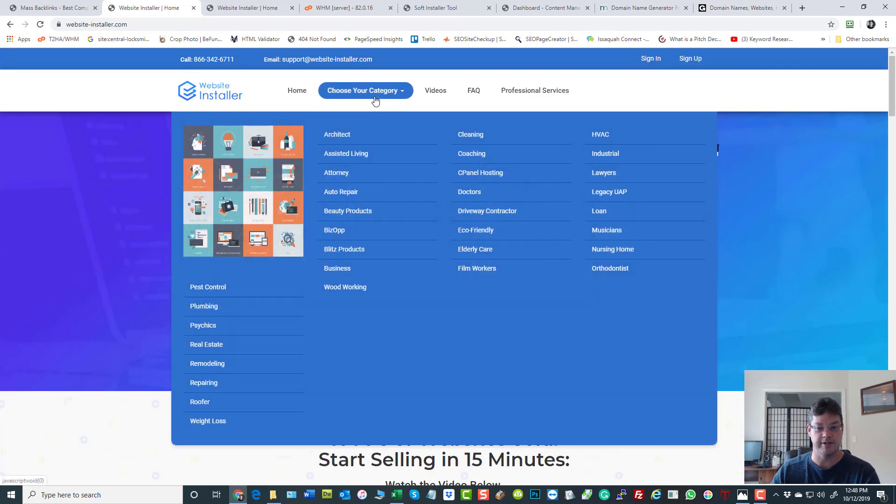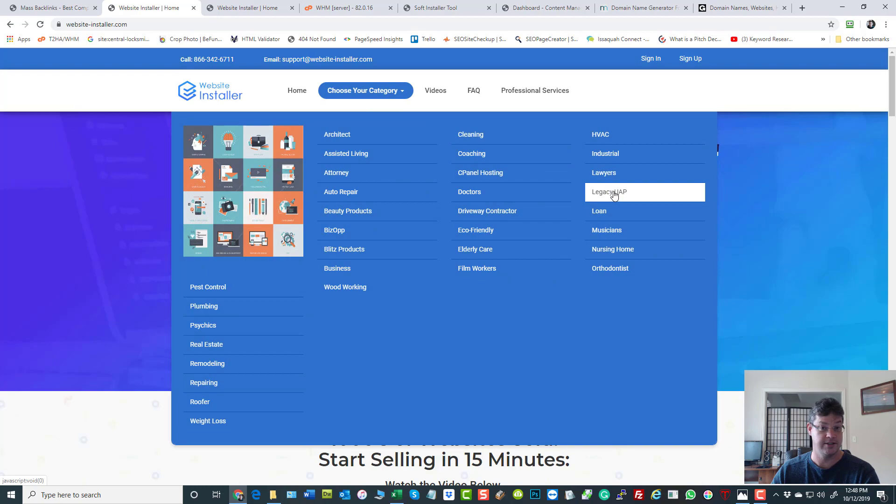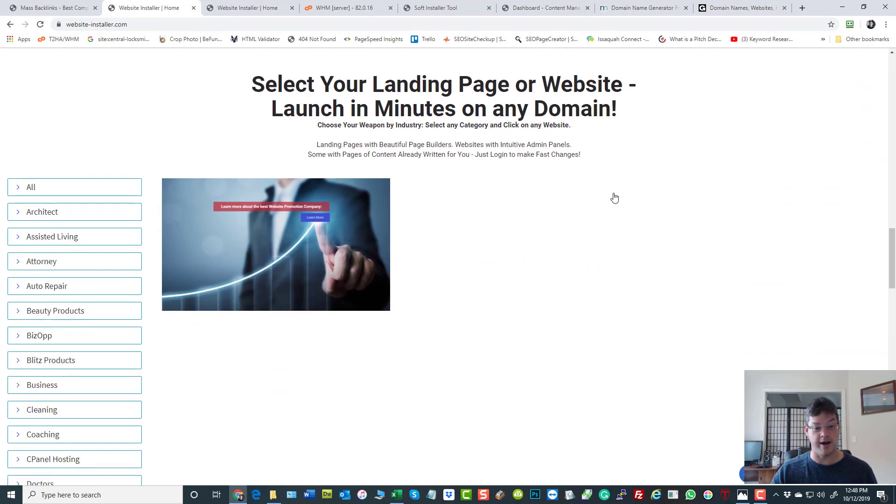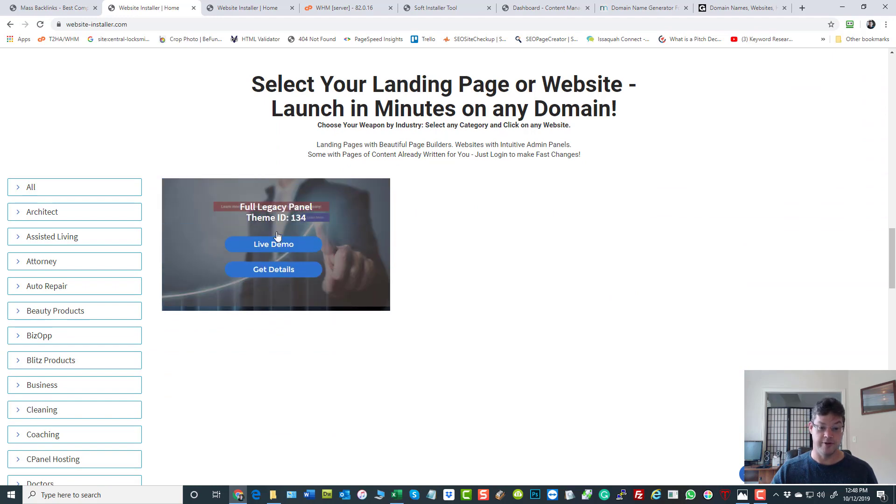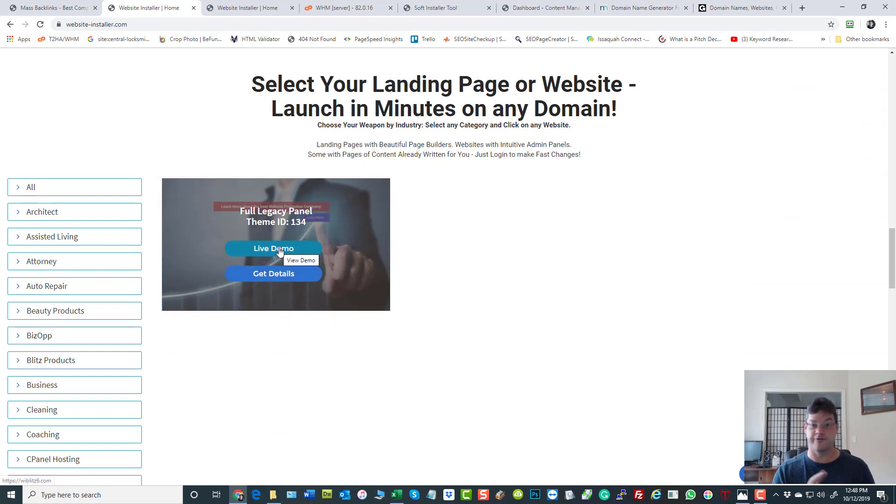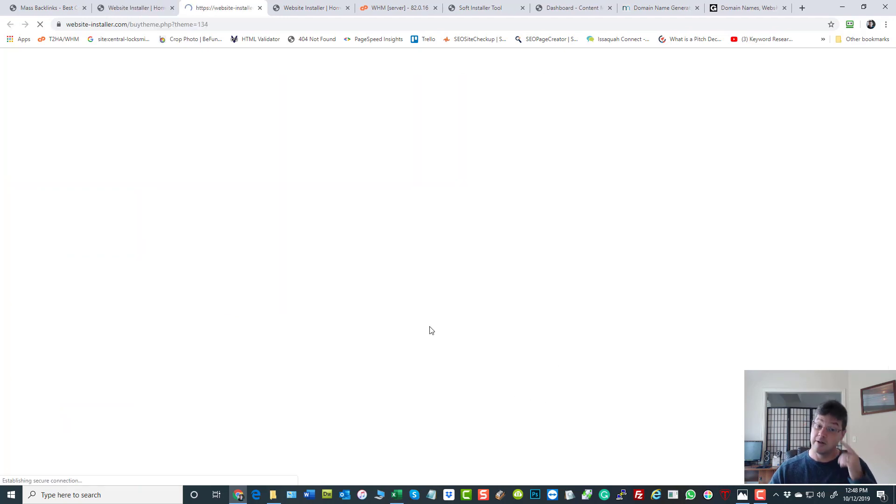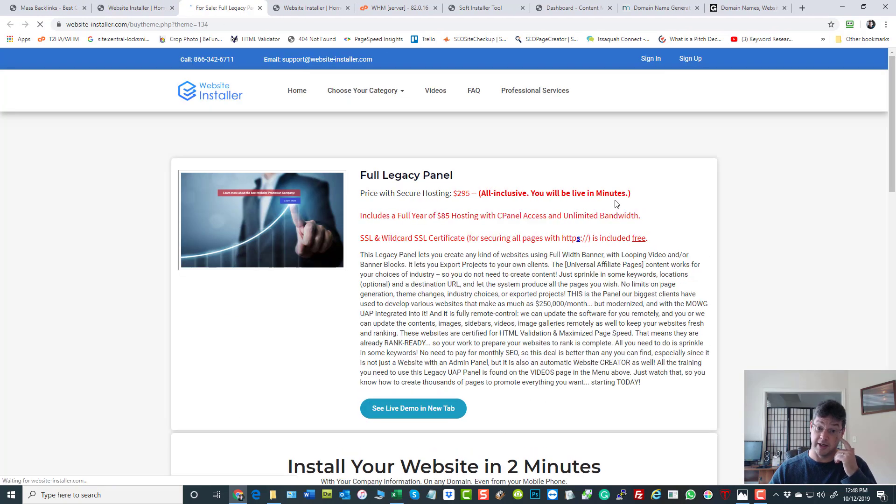When you come here there are lots of templates and things you can buy. The one we're talking about today happens to be the legacy UAP. Click on that and you can view the demo - it'll look familiar, probably different images, different wording. Then you can get the details which really means what you need to know to make the purchase.